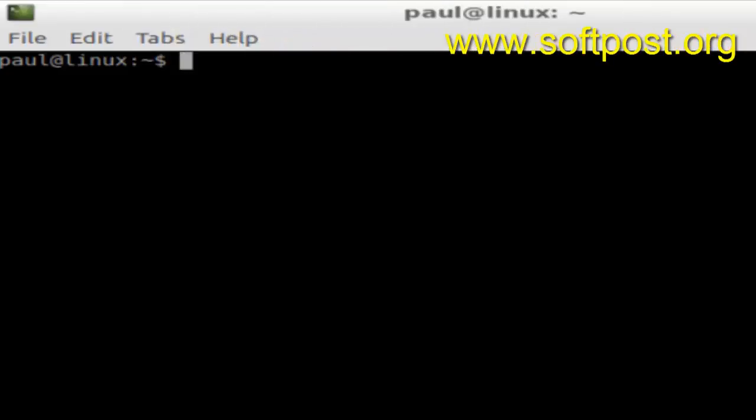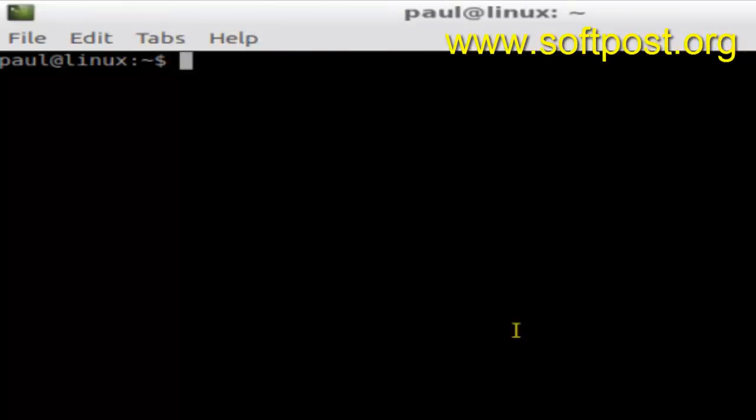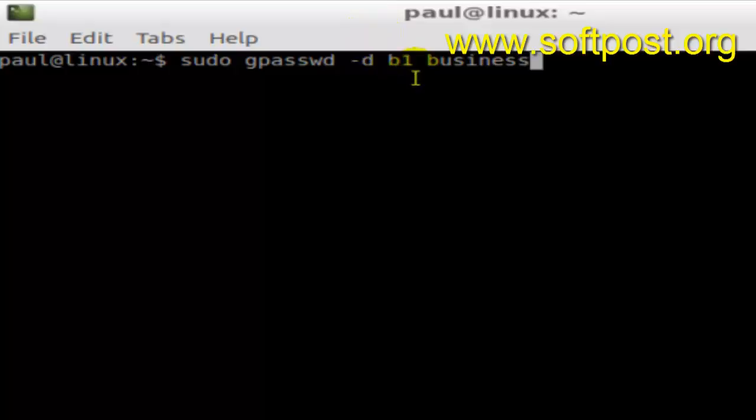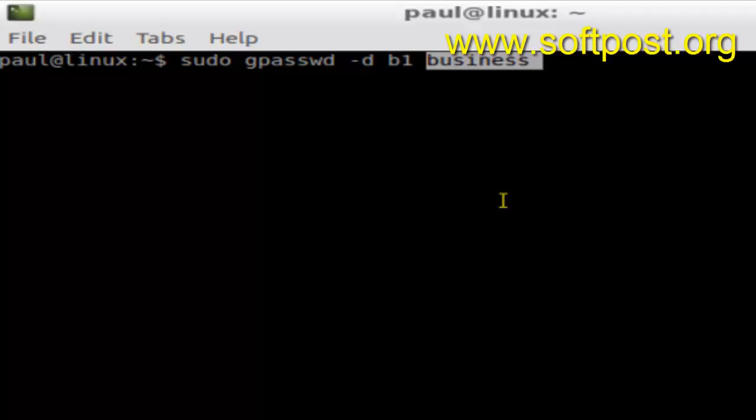Hi there, in this video I'm going to explain how we can remove a user from a particular group. You have to issue one command called sudo gpasswd -d. This stands for delete. After that, you have to give the username and then the group name from which you want to remove that particular user.